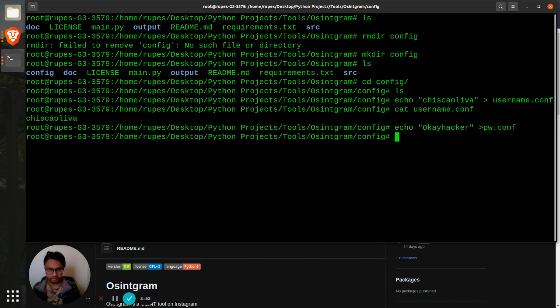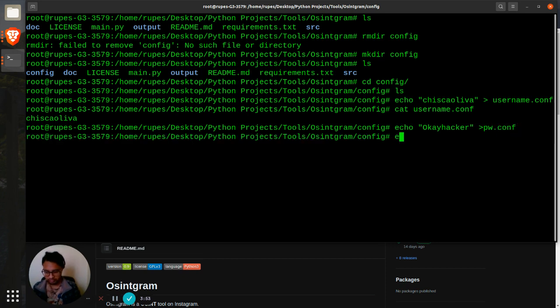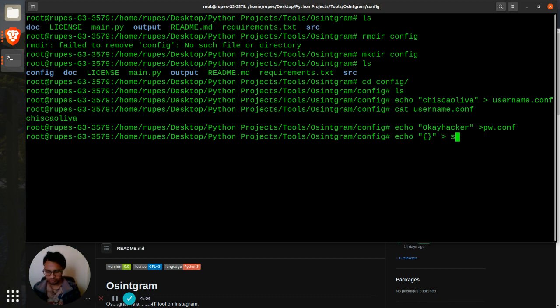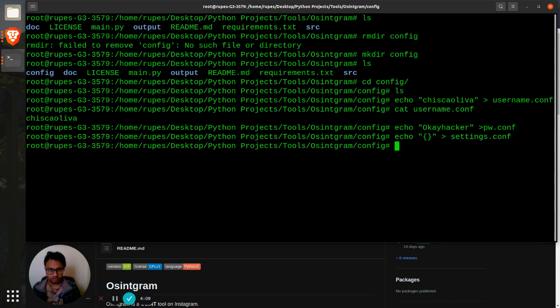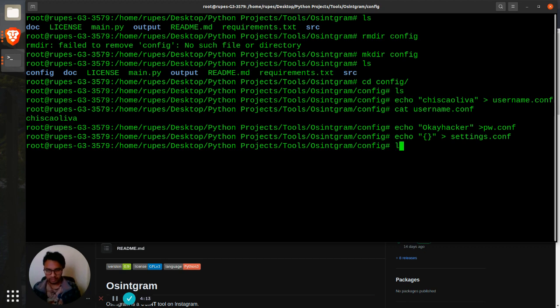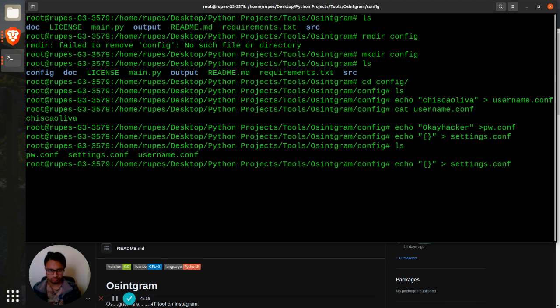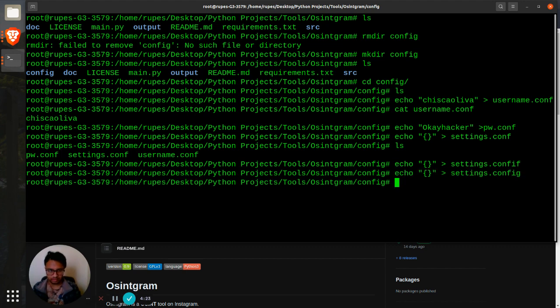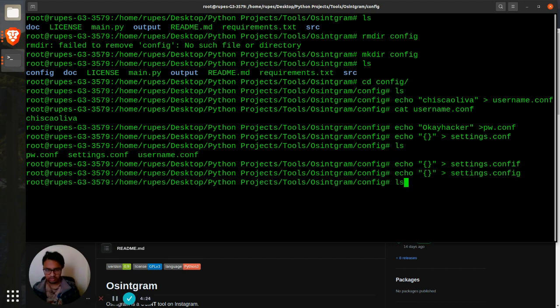The file that I will need also is settings.config just in case I want to save it. Ls, okay. I think the settings config, I'll just need to remove that. I just created a file anyway, so I just removed a few files.